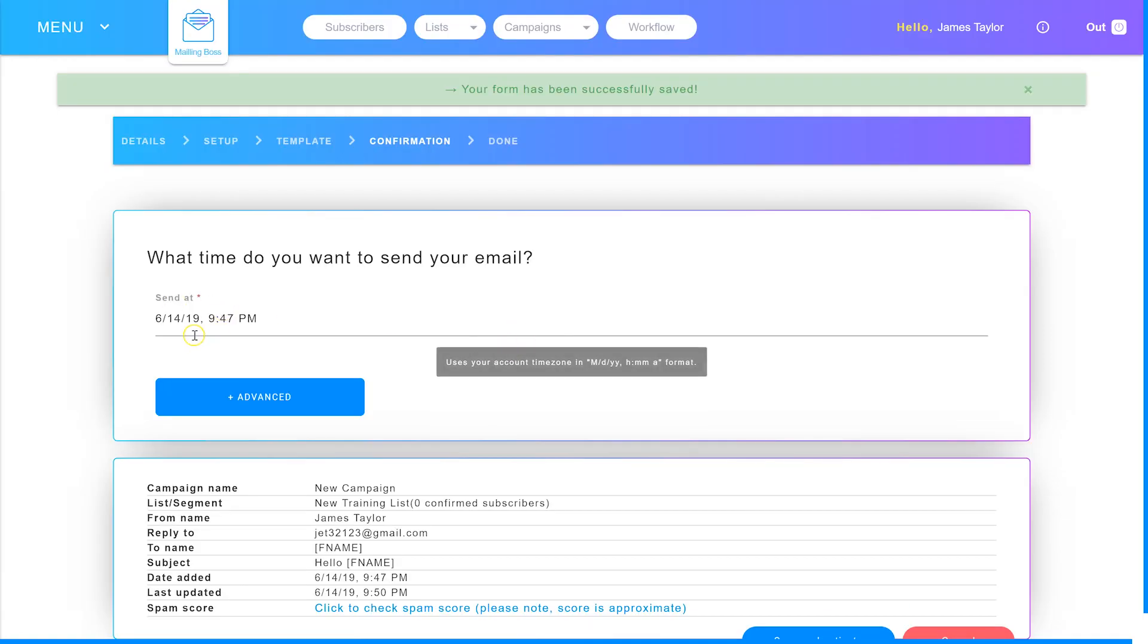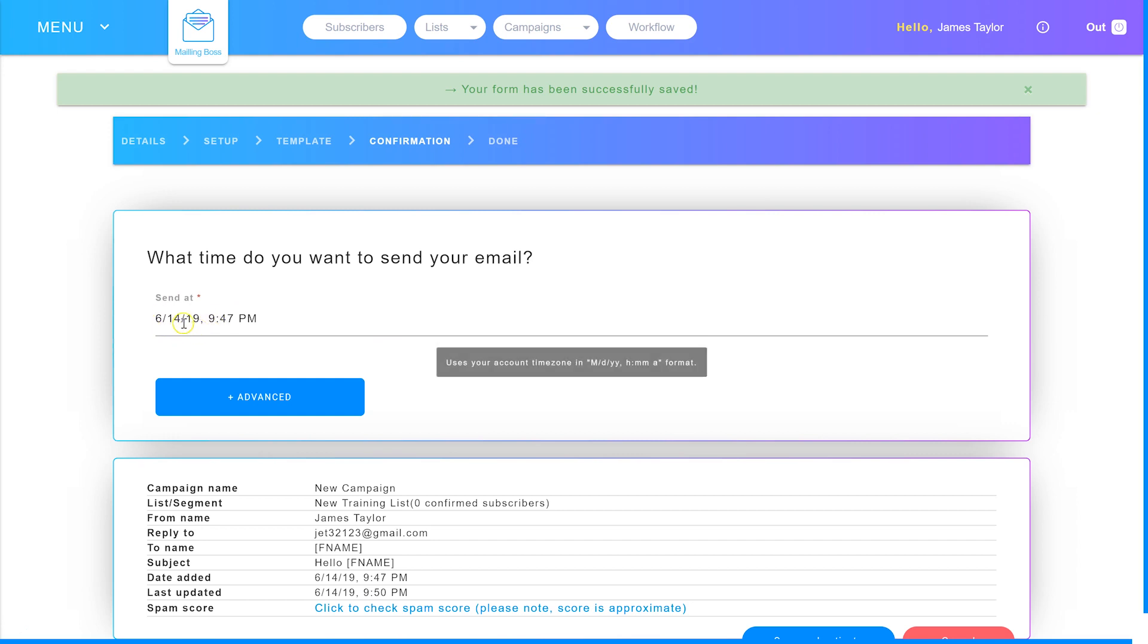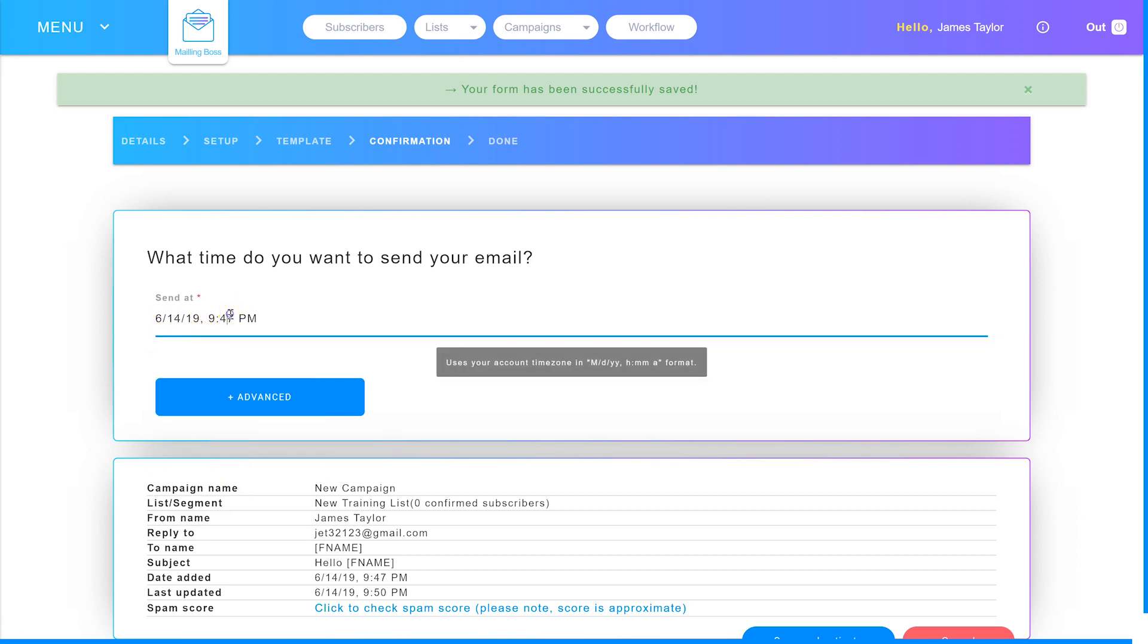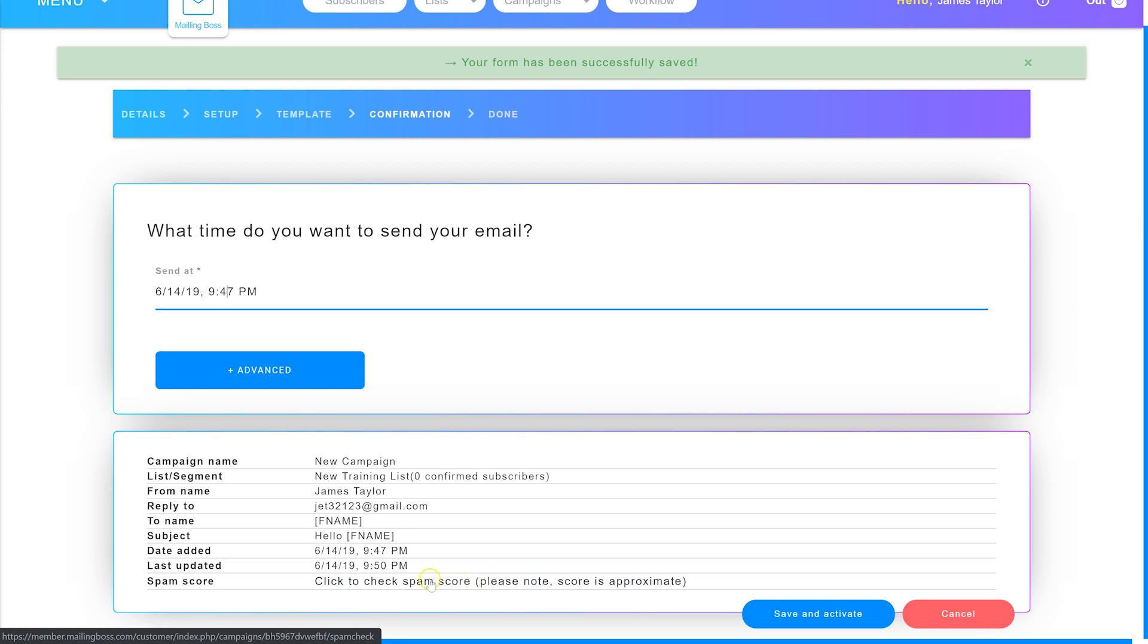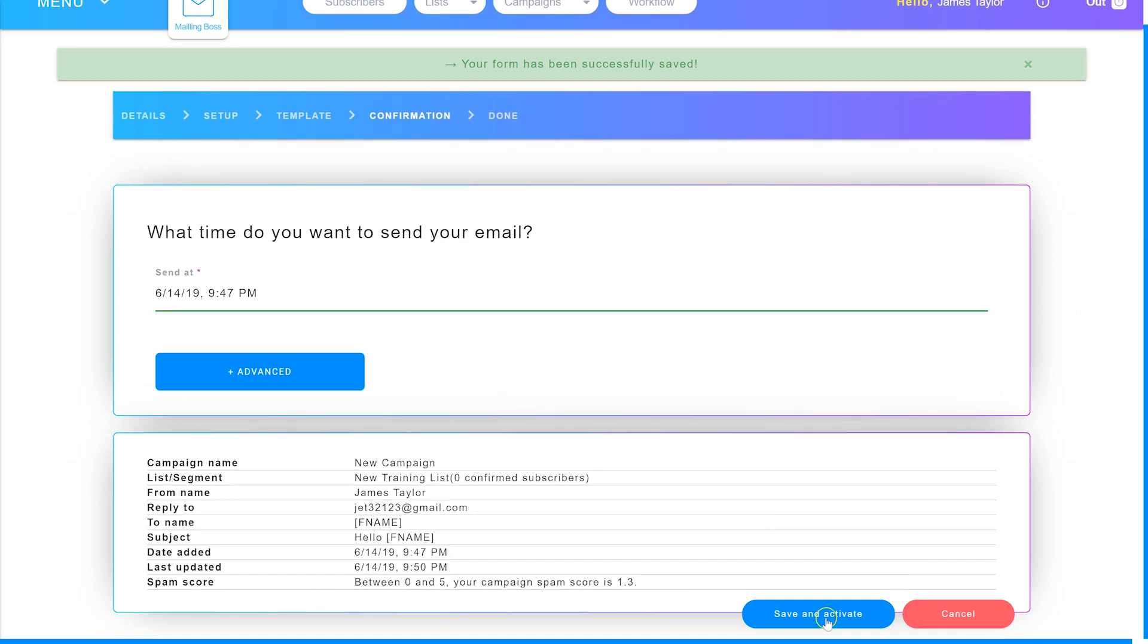Now you simply need to choose when to send it. Choose the date and time you wish to send. You can check your spam score to make sure you haven't got any spam words and see the likelihood of it hitting the inbox. When you're ready to send, click Save and Activate, and your email will send out at the specified time.